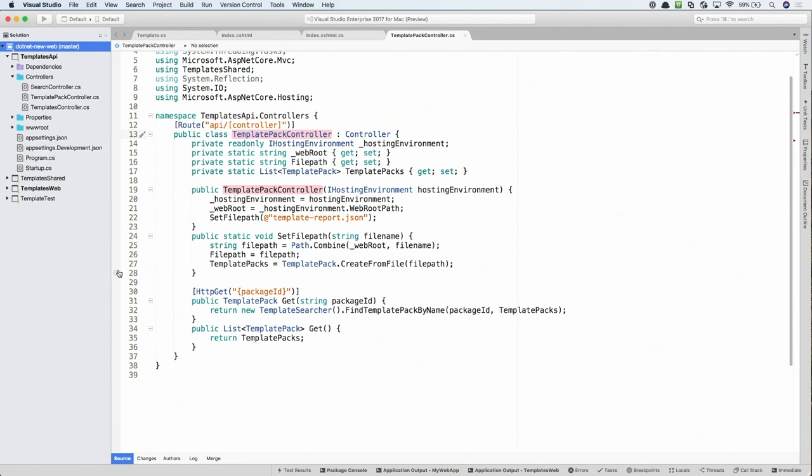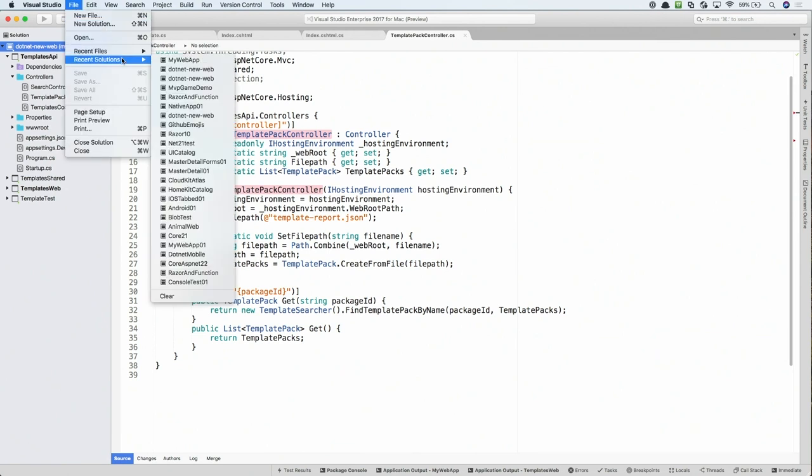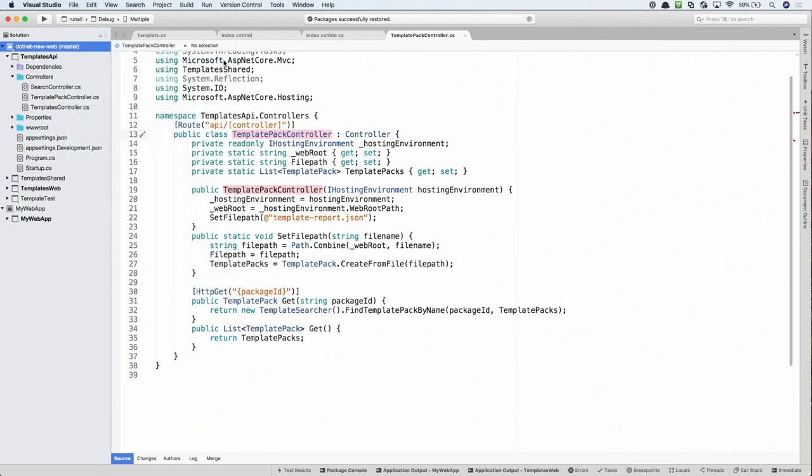And let me show you another way that you can do this same thing using the recent solution. So, I'll go to File, Recent Solutions. And then here, if I were to click on Control, hold Control while you click on the node here, so My Web App. That would do the same thing. Instead of closing the current workspace, that'll keep the current workspace open and then open the additional solution in that workspace.